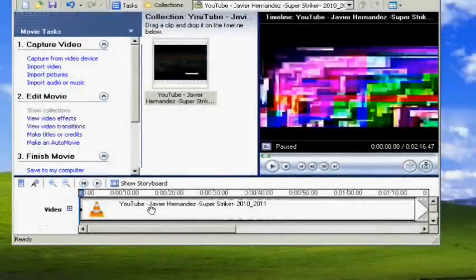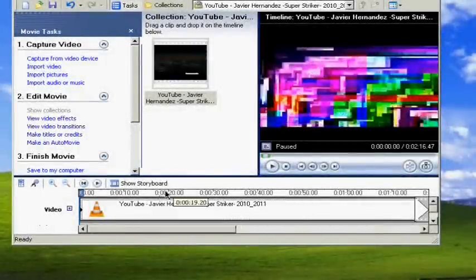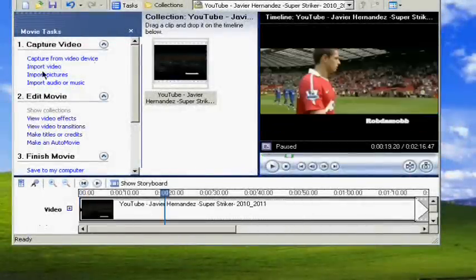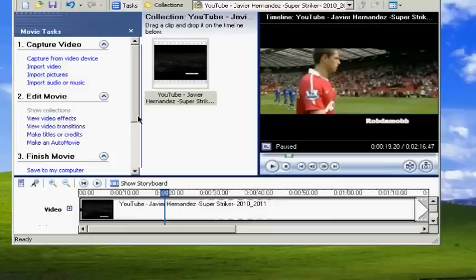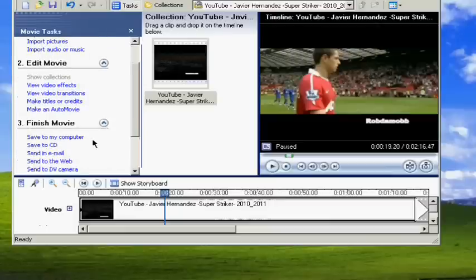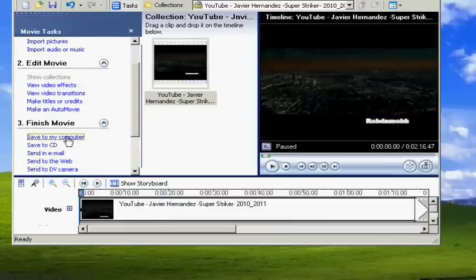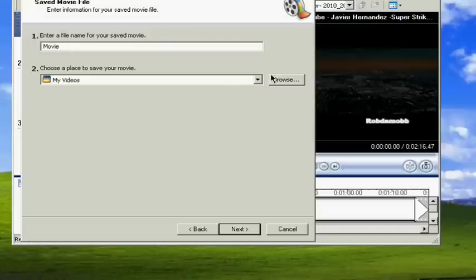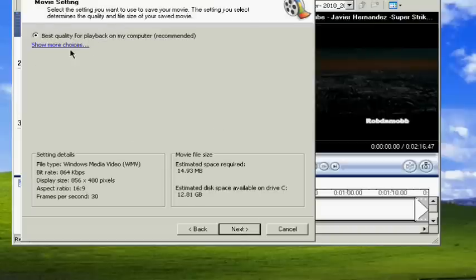Go to Save to My Computer, scroll down and then rename the file whatever you want. Select the destination where you want to save your file and click Next.